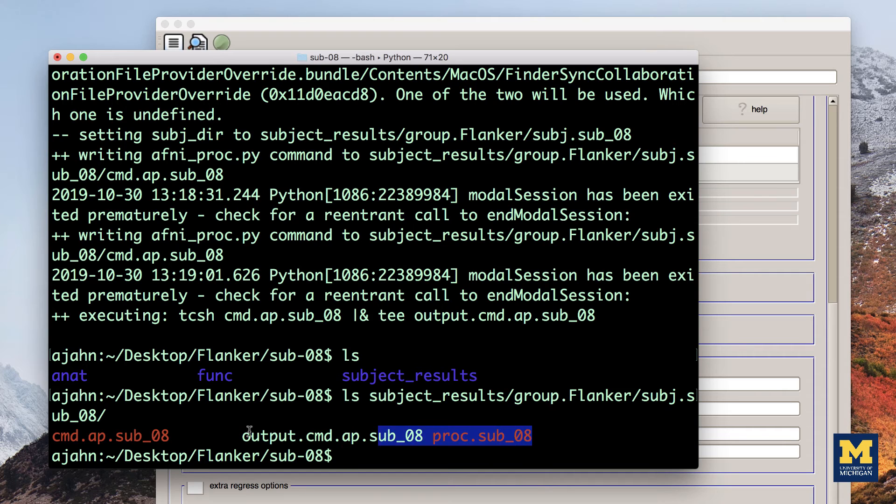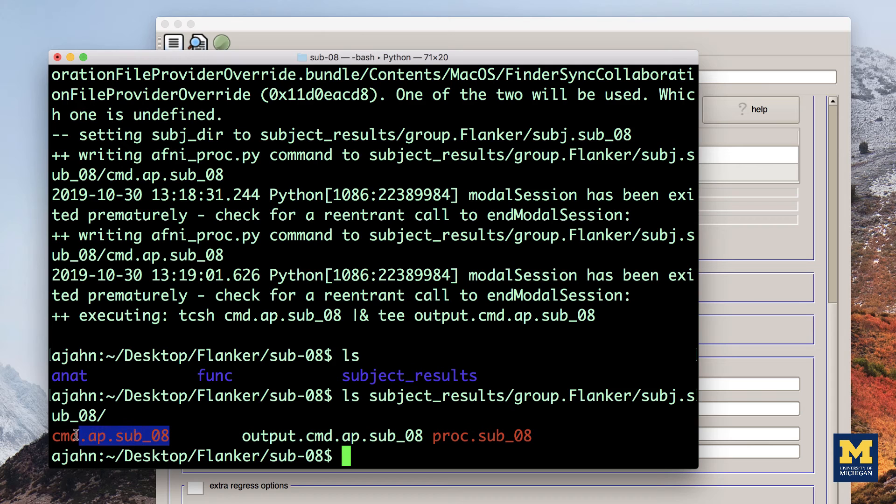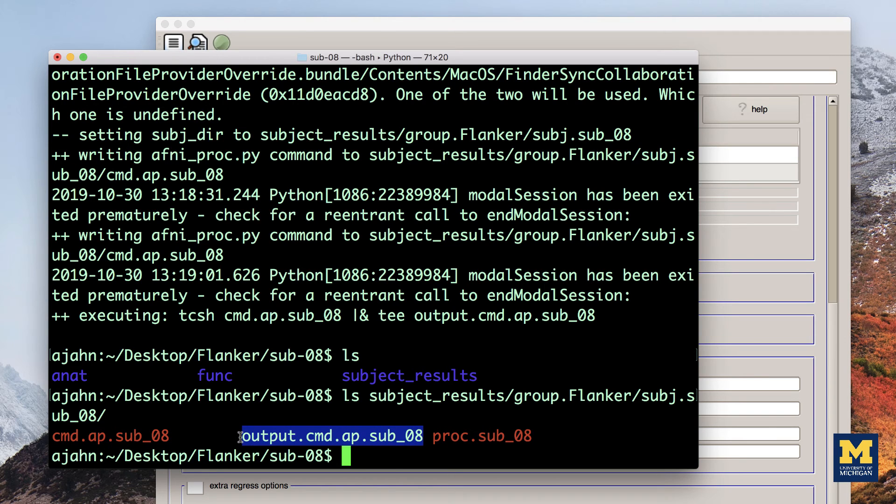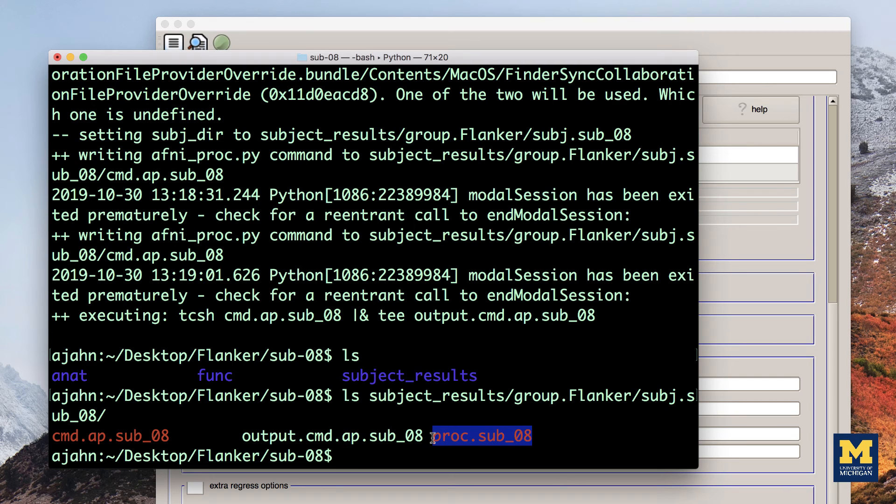cmd dot ap dot sub 08 is the AFNI PROC PY file that was generated by Ubersubject dot PY. Output dot cmd dot ap dot sub 08 is the output of AFNI PROC PY that generates any warnings or errors that you should be aware of. Proc dot sub 08 is the raw AFNI commands that will perform the actual pre-processing, as compiled by the AFNI PROC dot PY command.